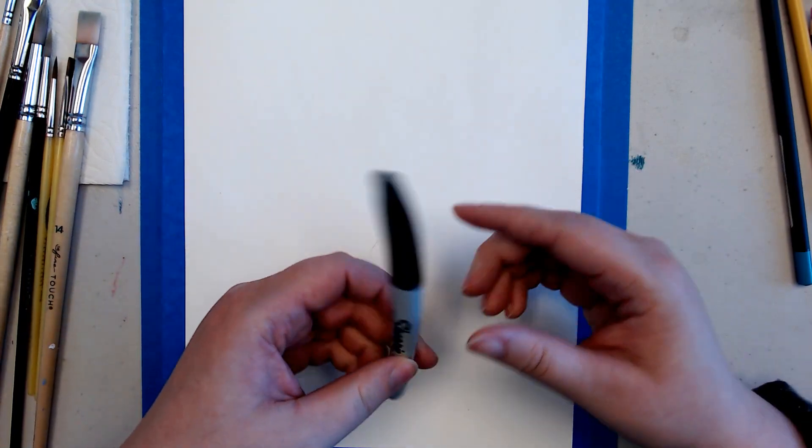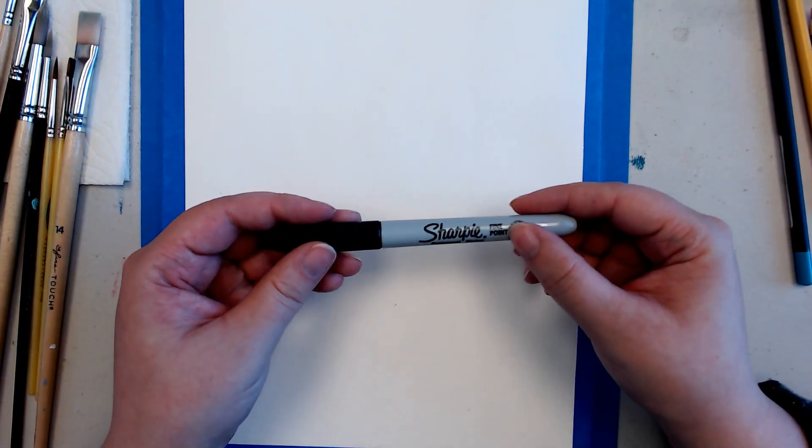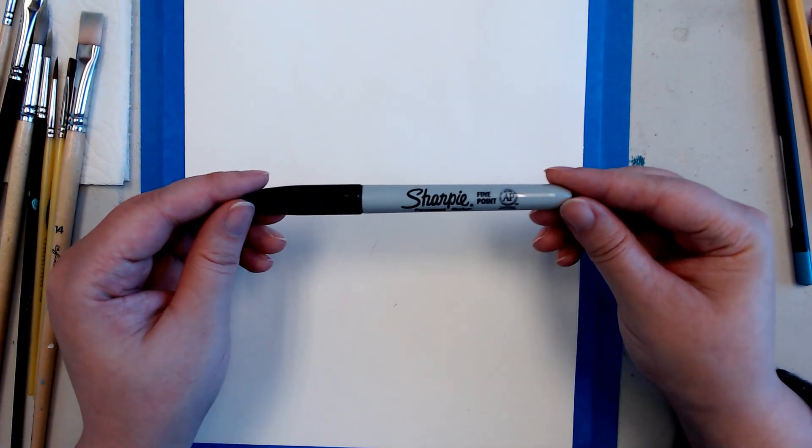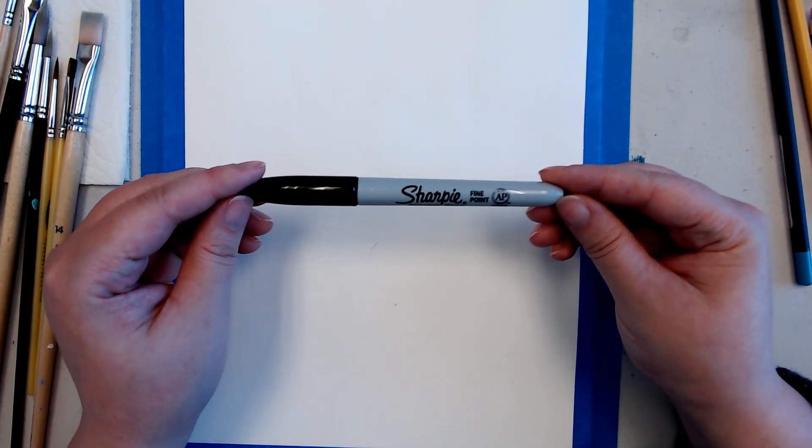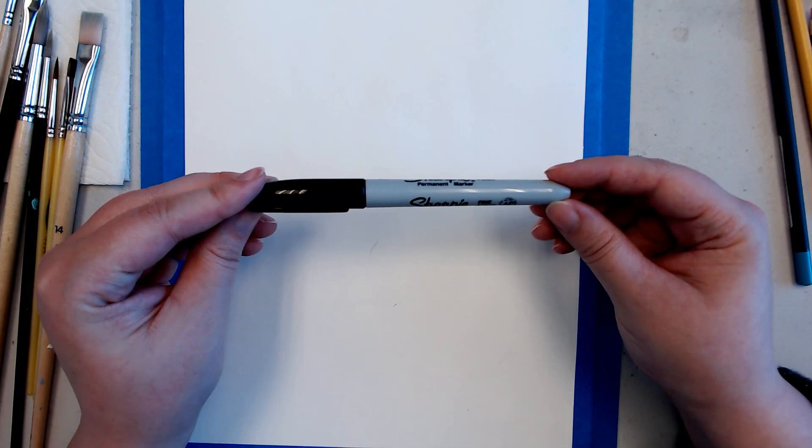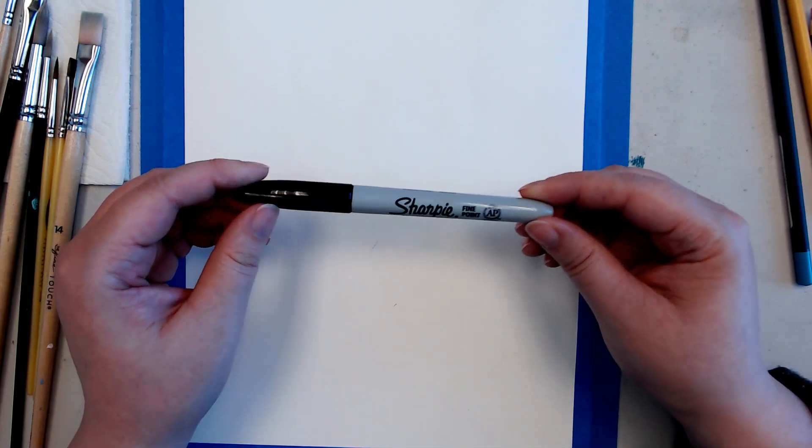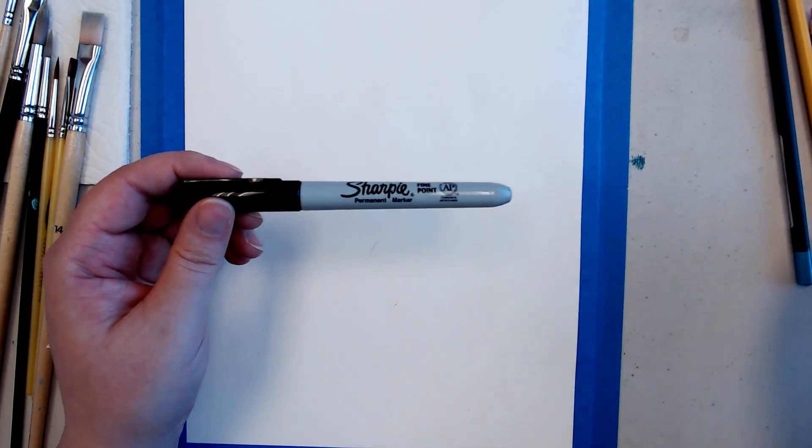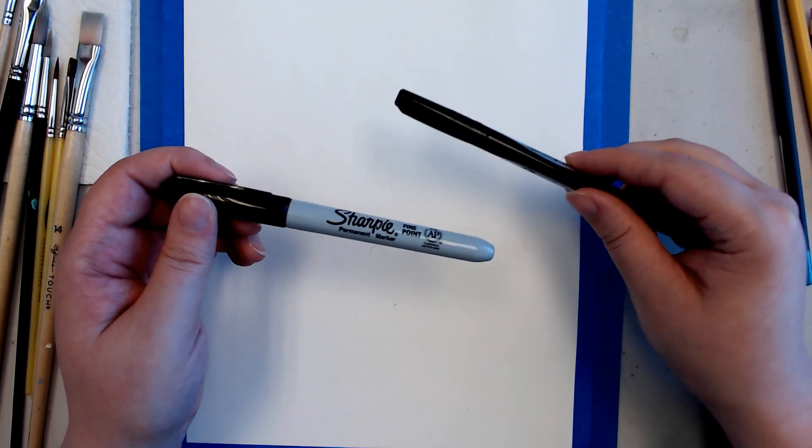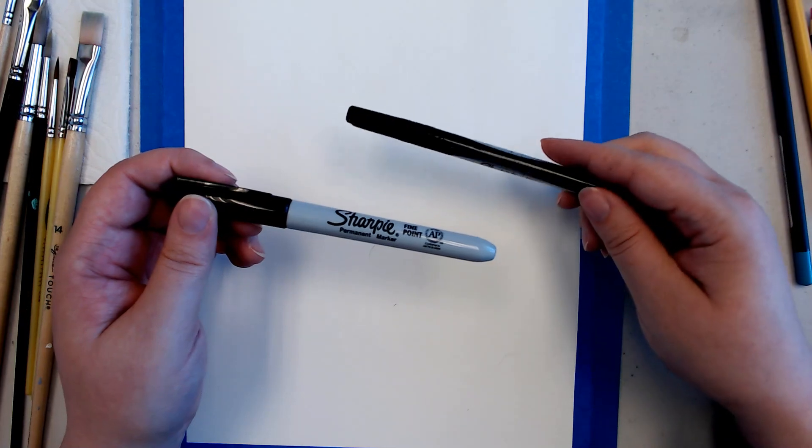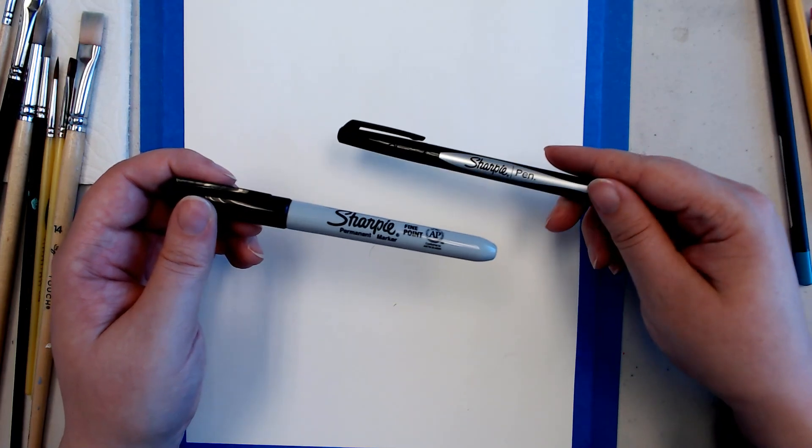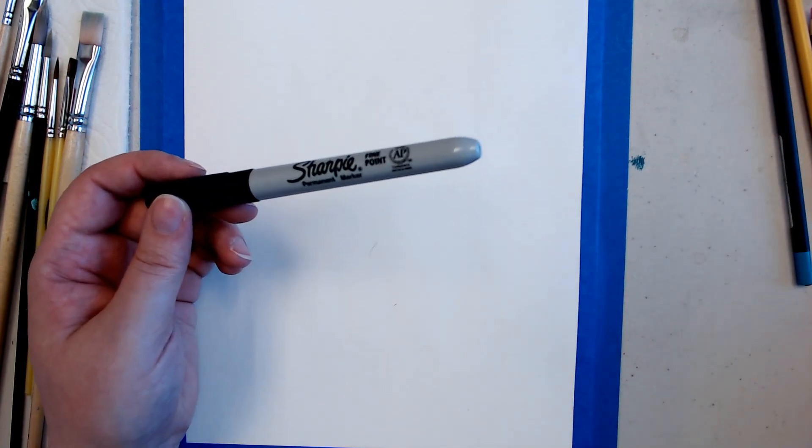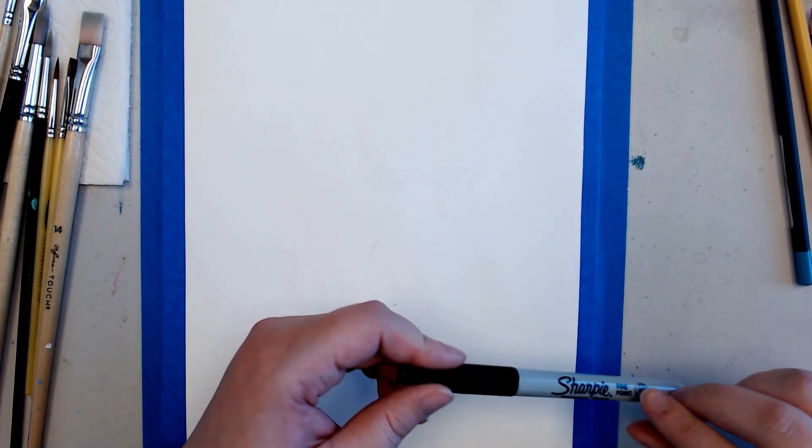Sharpies are great. Fine point Sharpies I might add are really great for doing big projects, big lines. I could spend forever getting one line bigger and bigger, but take a big fat Sharpie, take care of that really quick.